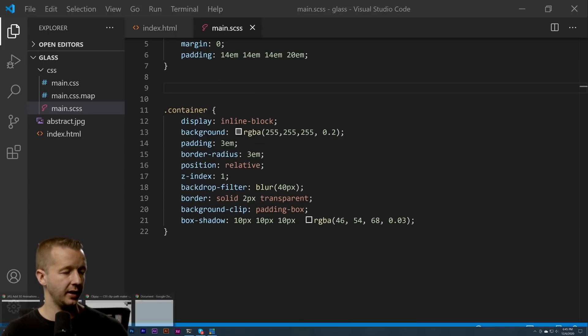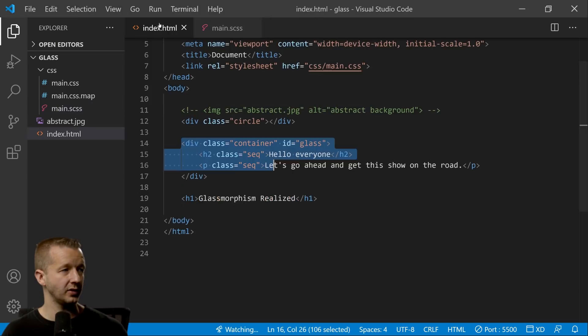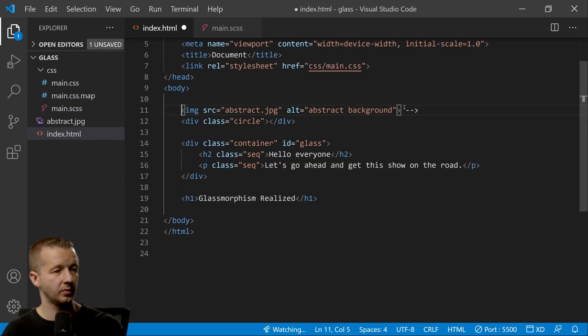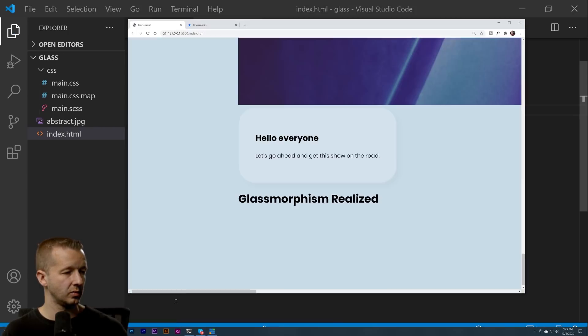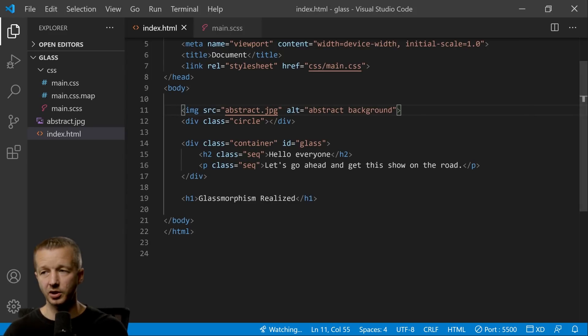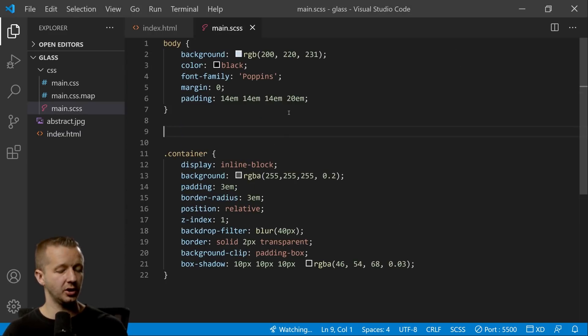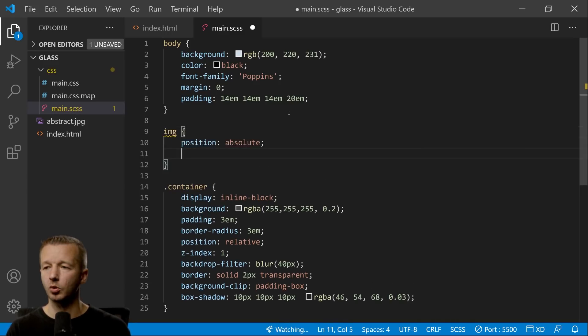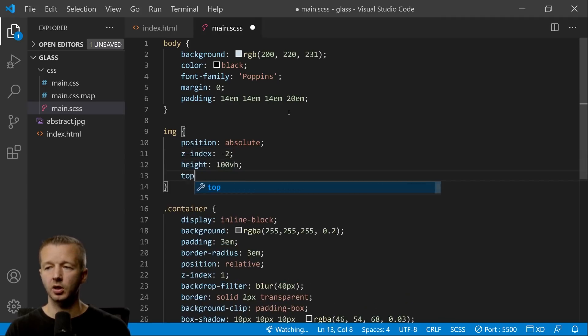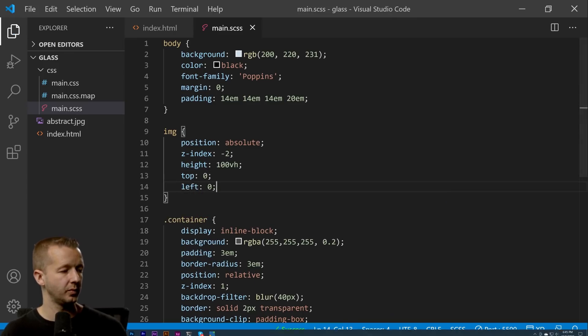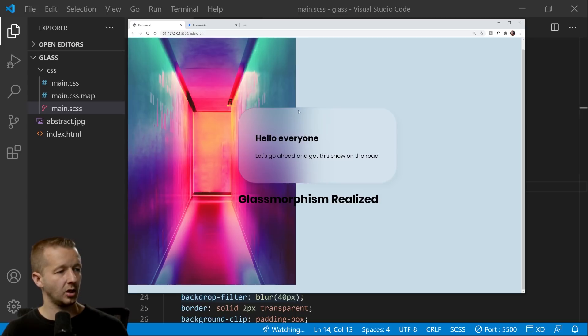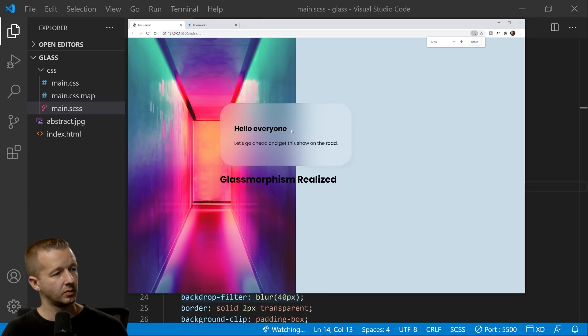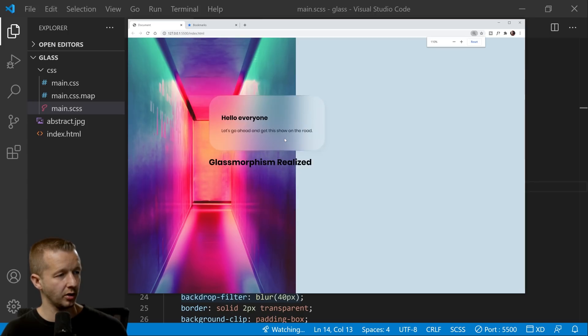All right, so next let's go ahead now and let's get rid of our circle. Now if we apply this you're going to see we have to uncomment the image. Now this isn't going to work yet, so let's get our image fixed up here. For our image we'll do position absolute, z-index negative 2, height is going to be 100 viewport height, top zero and left zero. All right, so now look at that! So it's automatically having this section here with the backdrop filter. As you can see, as I do the zoom, it'll just work anywhere.